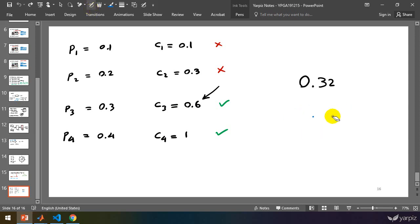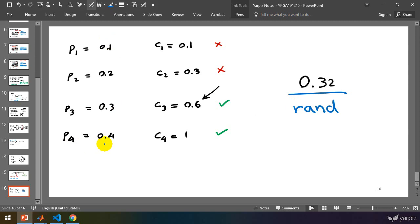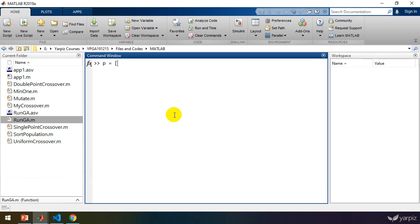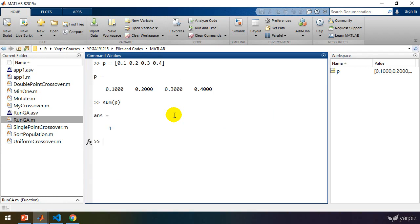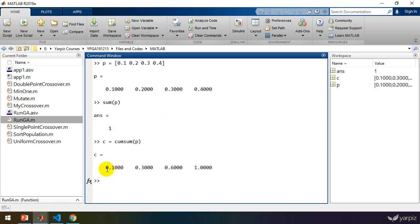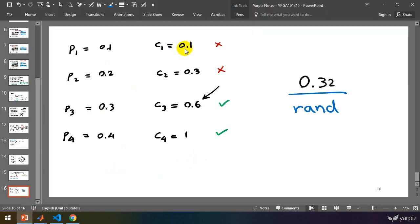I'm going to implement this in MATLAB. Let's define P, the vector of probabilities, and we know that the sum of these probabilities is 1. To calculate the cumulative sum, we can use cumsum to calculate the cumulative sum of this array, and we'll get the values 0.1, 0.3, 0.6, and 1 — exactly the numbers we need.